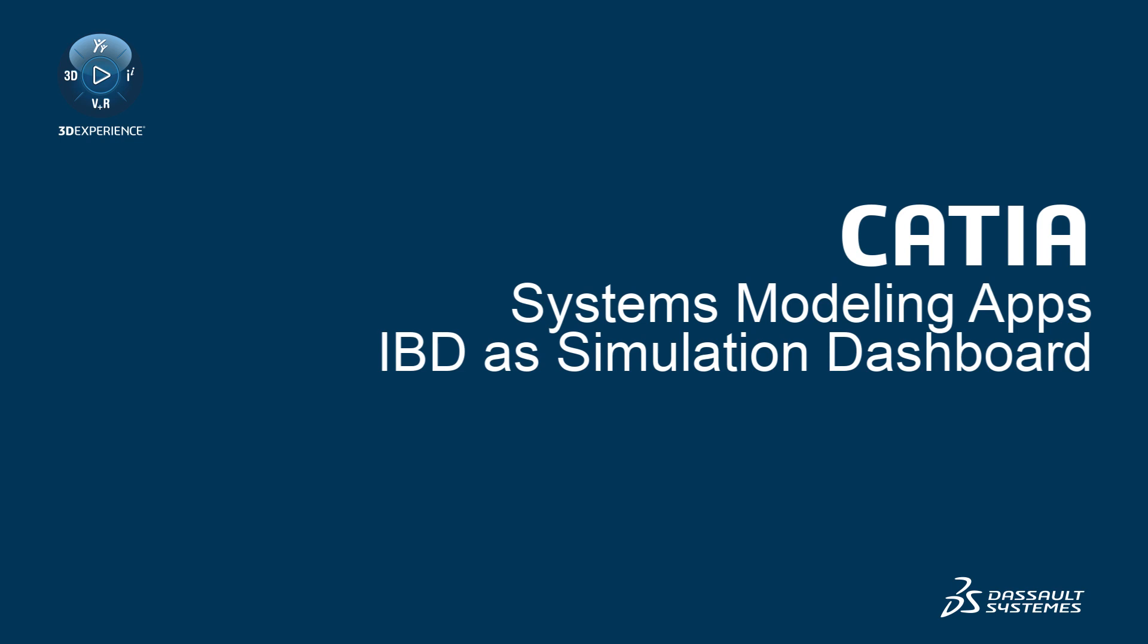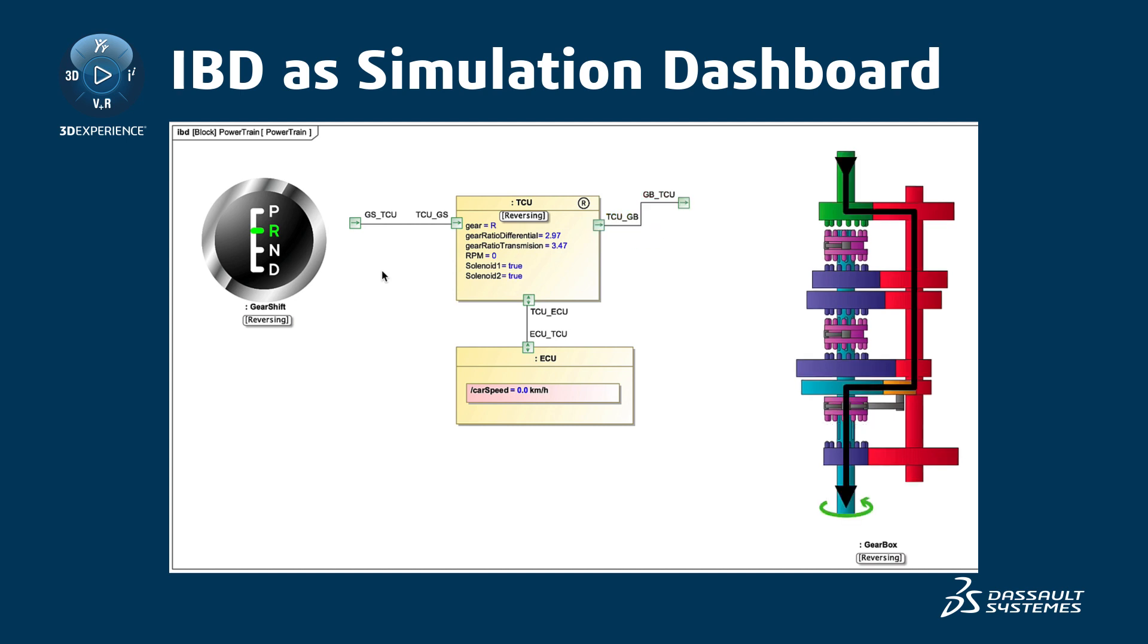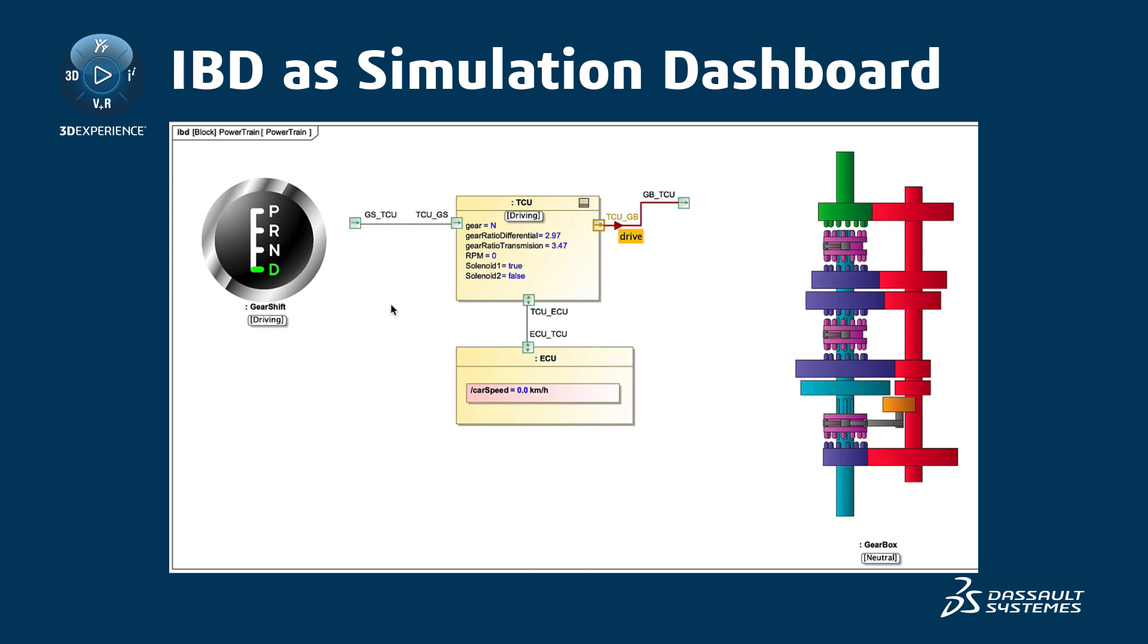IBD as Simulation Dashboard. Magic Model Analyst 2021X comes with great enhancements and features that improve simulation visualization, especially in an internal block definition diagram. Now you can display and manipulate simulation information directly in a diagram, which allows you to use it as a simulation dashboard.